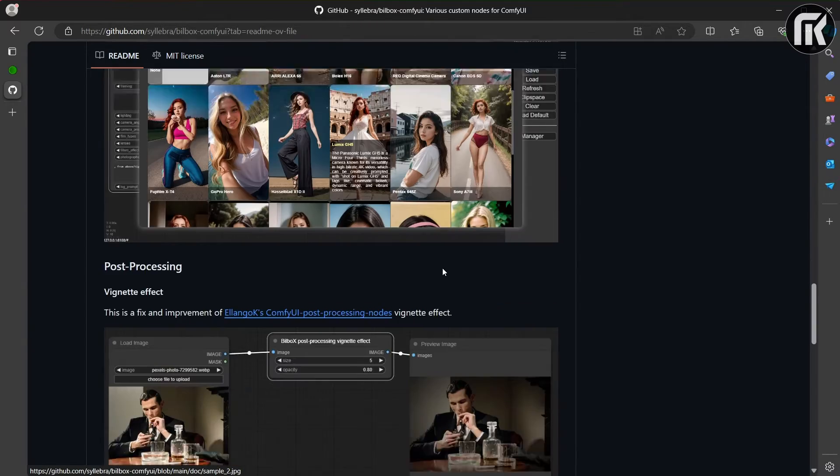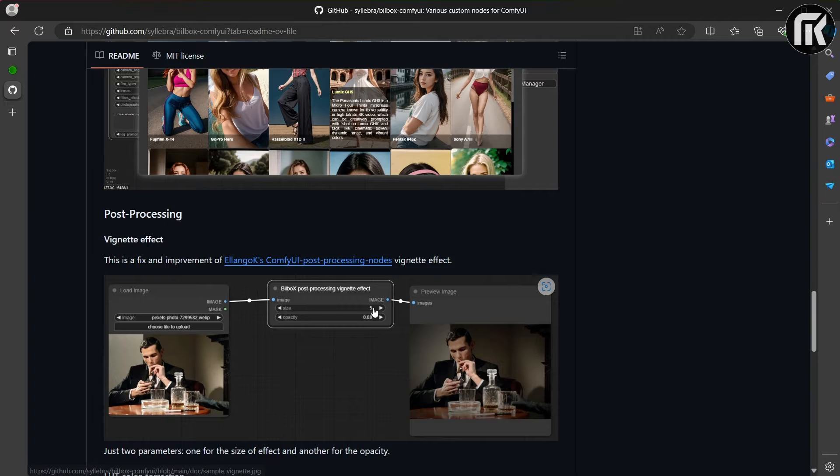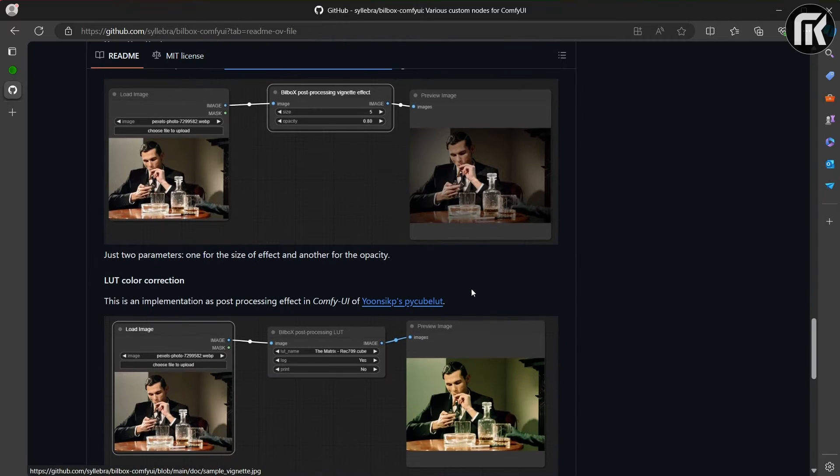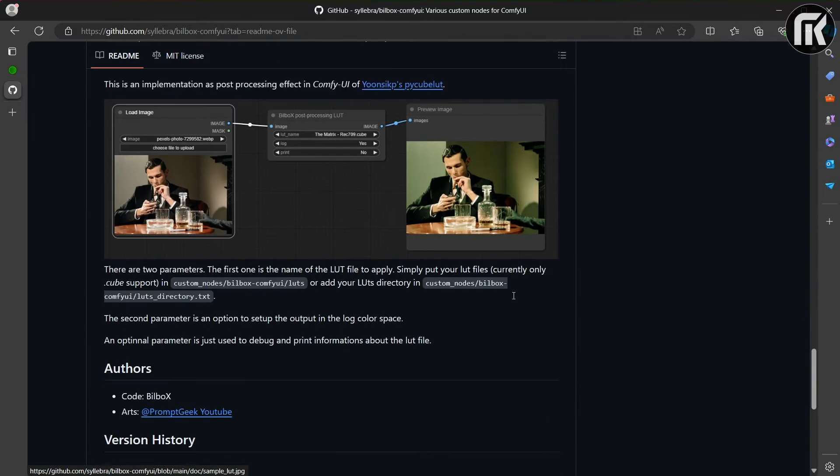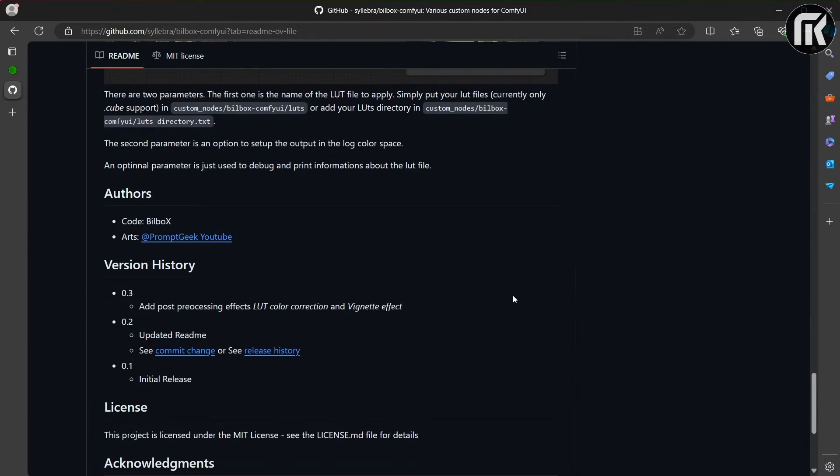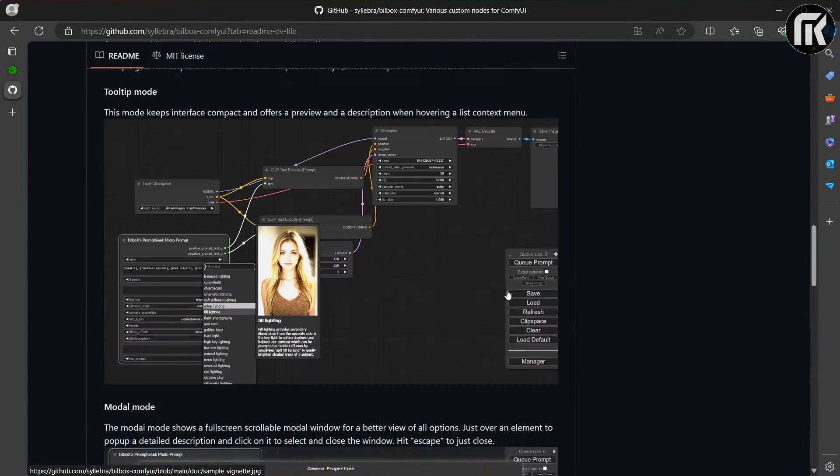And in VGenEffect, we have just two parameters. One for the size of effect and another for the opacity.